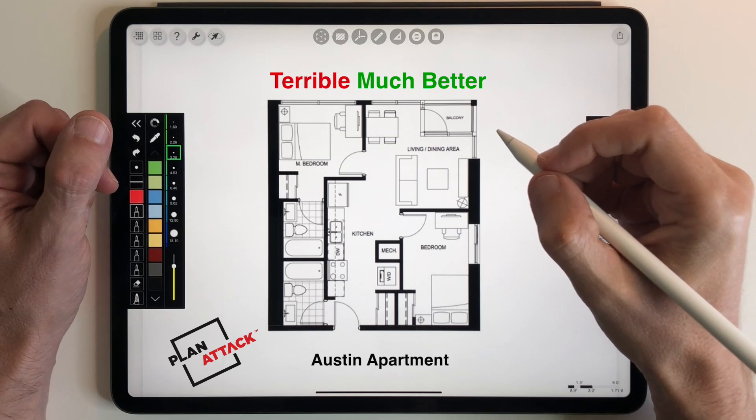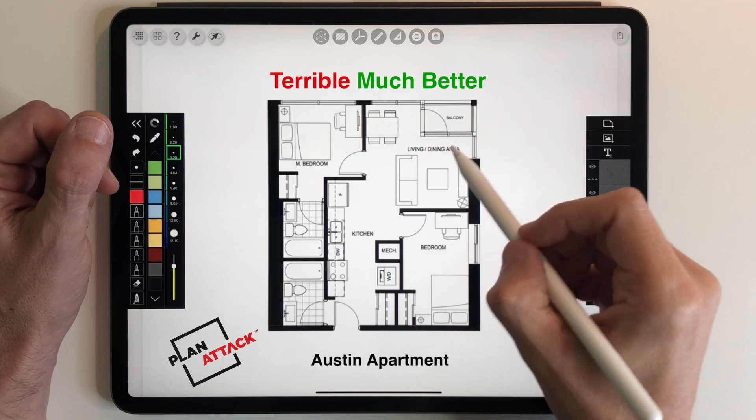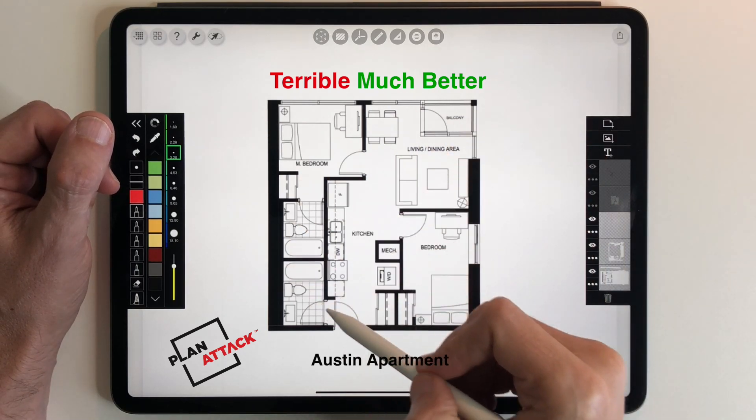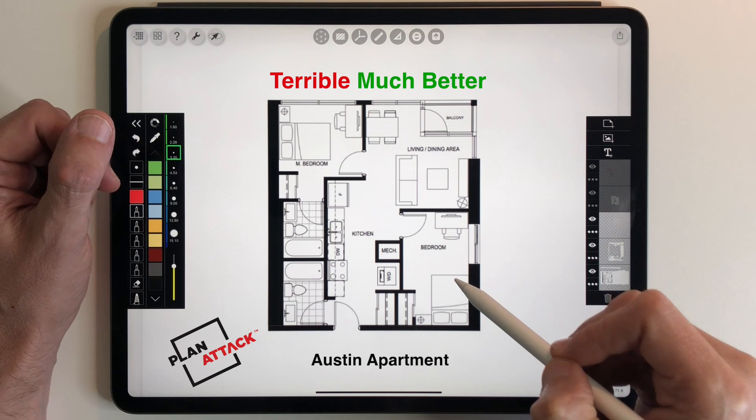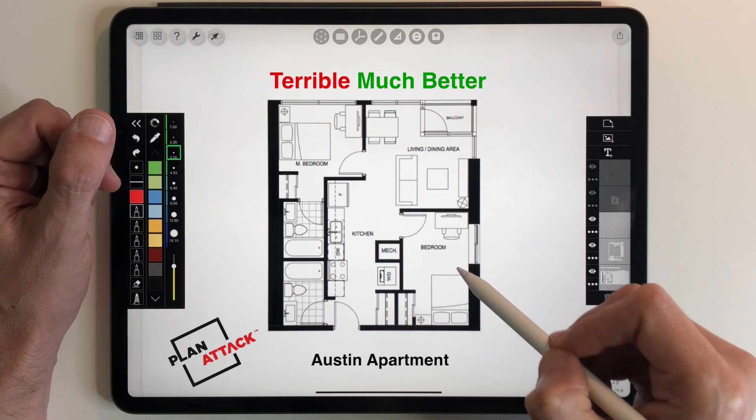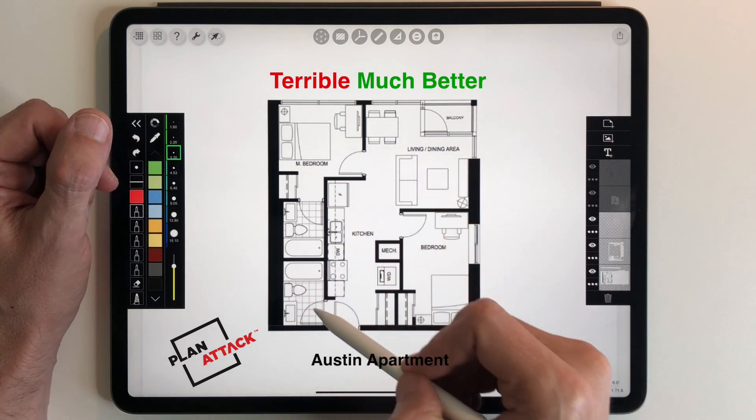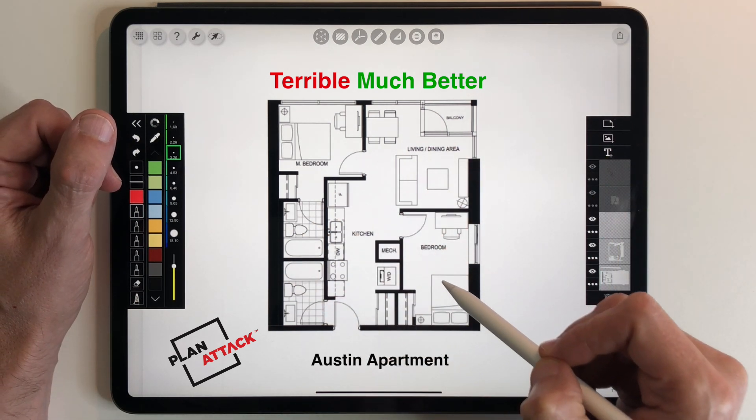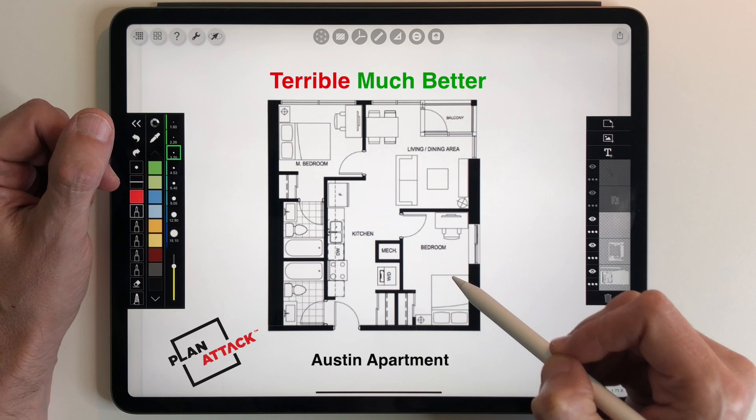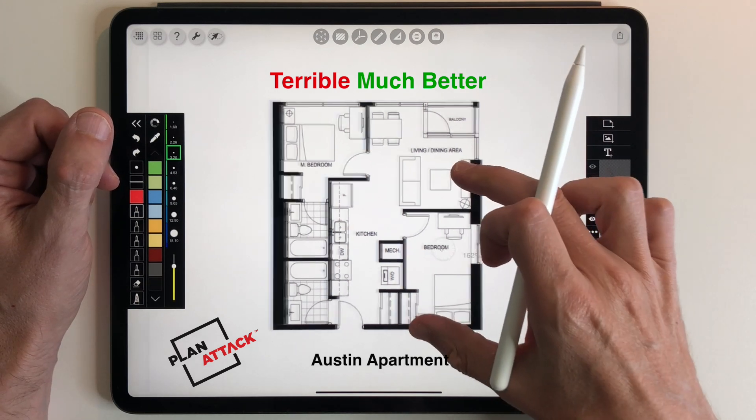Hello everybody and welcome to my YouTube channel. Today we are going to take a terrible plan and make it much better. This is a brand new two-bedroom, two-bathroom unit in Austin, Texas.